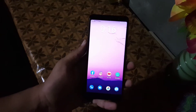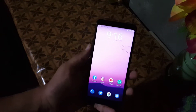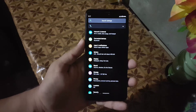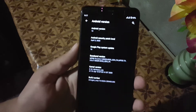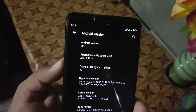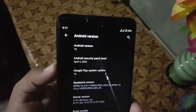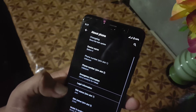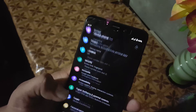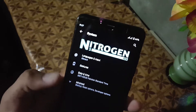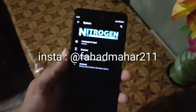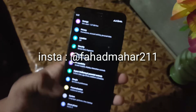Assalamu alaikum guys, how are you? I hope you're doing good. Welcome to another video. In this video I will show you a full review of the Nitrogen OS. Its Android version is of course 10, and its security patch is 5 April 2020. Sorry for the late update — I was working on some artworks for my Instagram, you can check my Instagram profile from the link in the description. Without any further ado, let's get started.